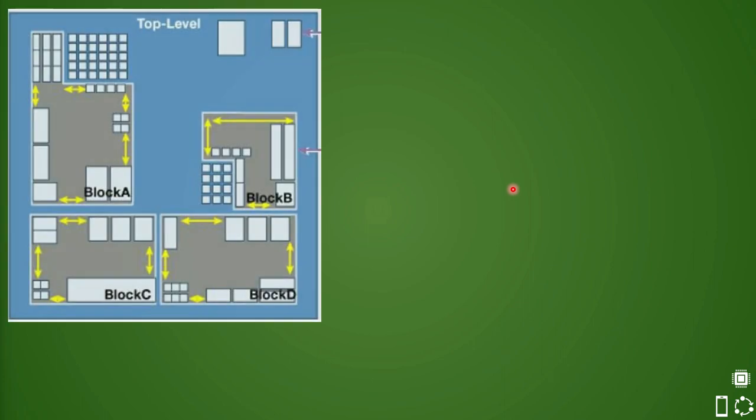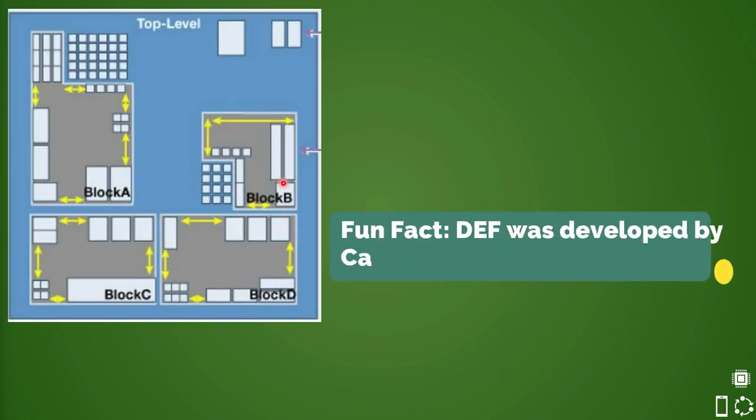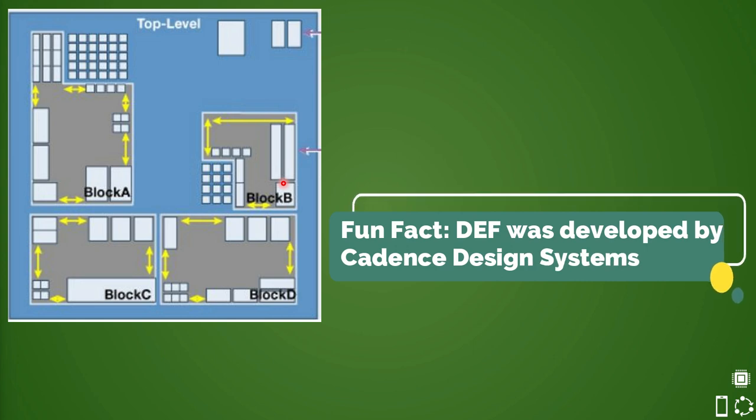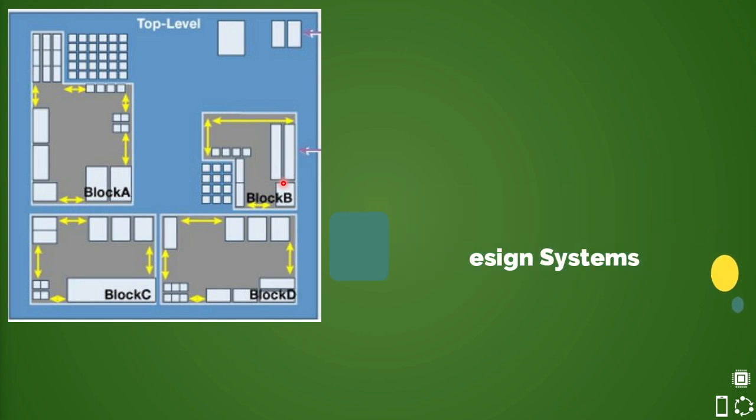Let us take a more realistic example. Here is a top-level floor plan block with four blocks. In industry, depending on complexity, it is possible that each individual block would have been designed by PD engineer separately, and then the top-level person will integrate all four blocks in the design.